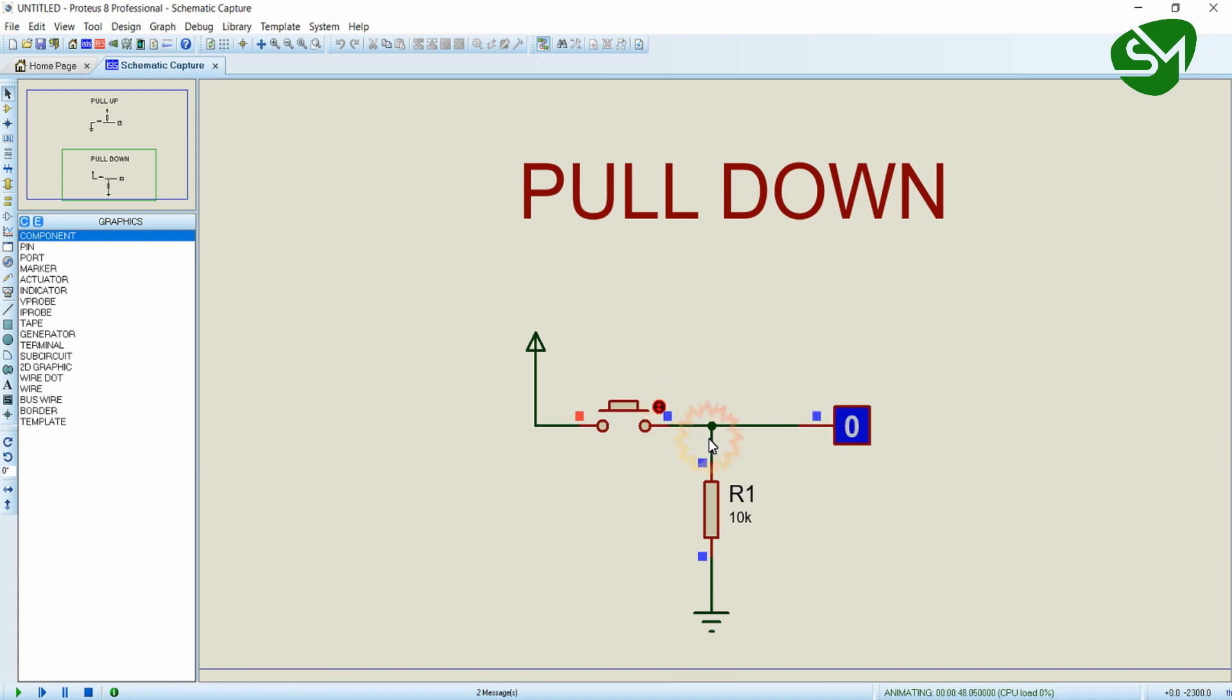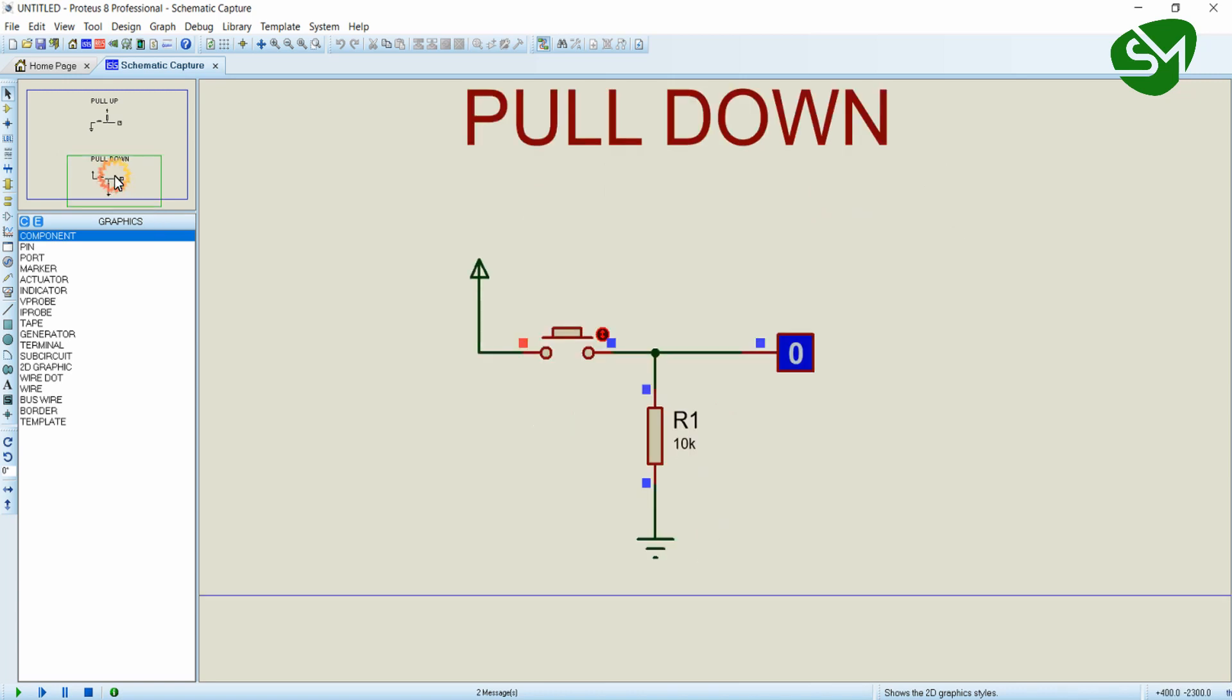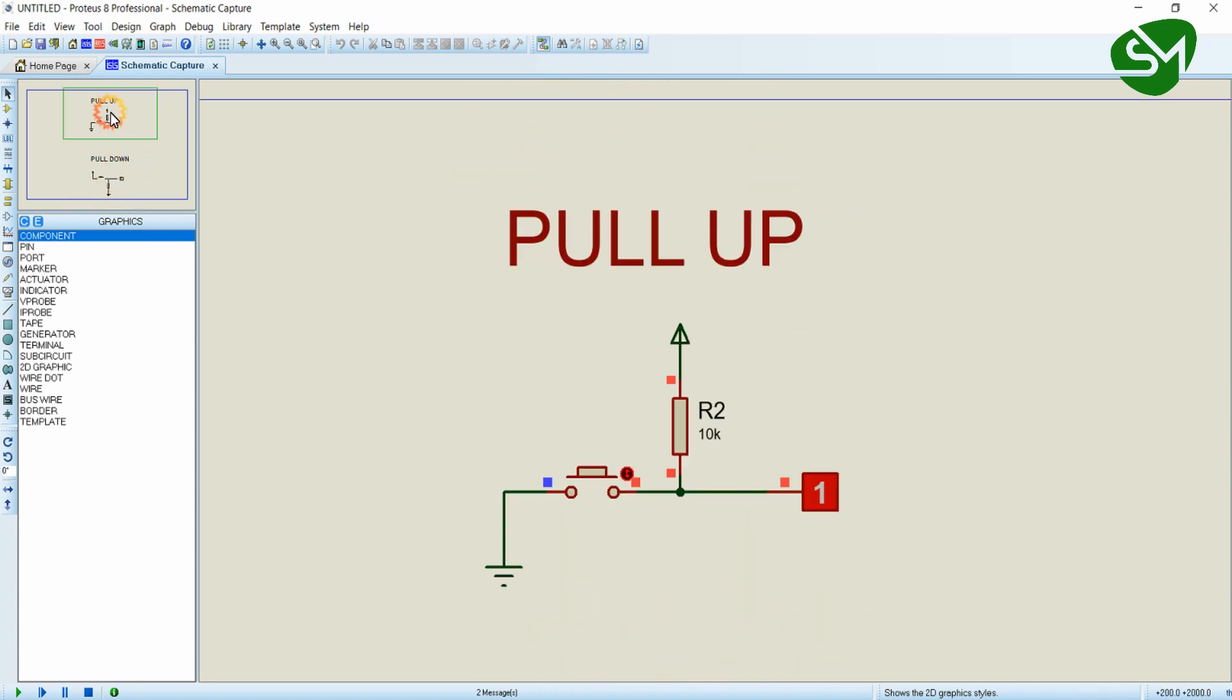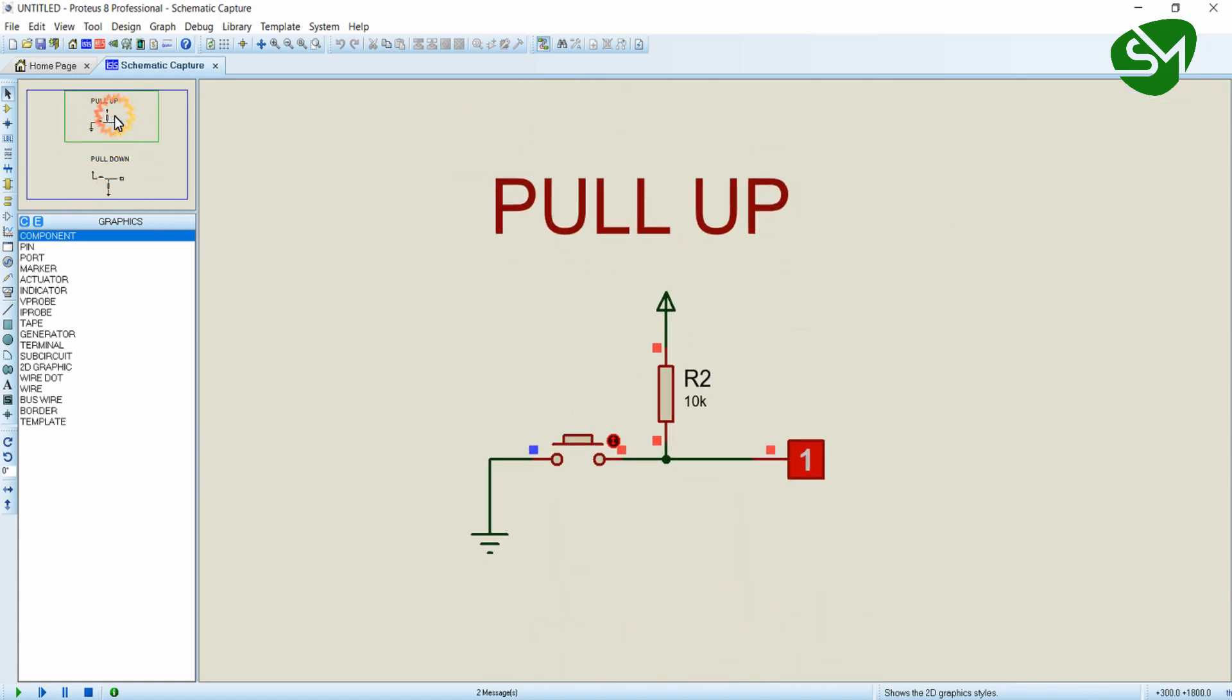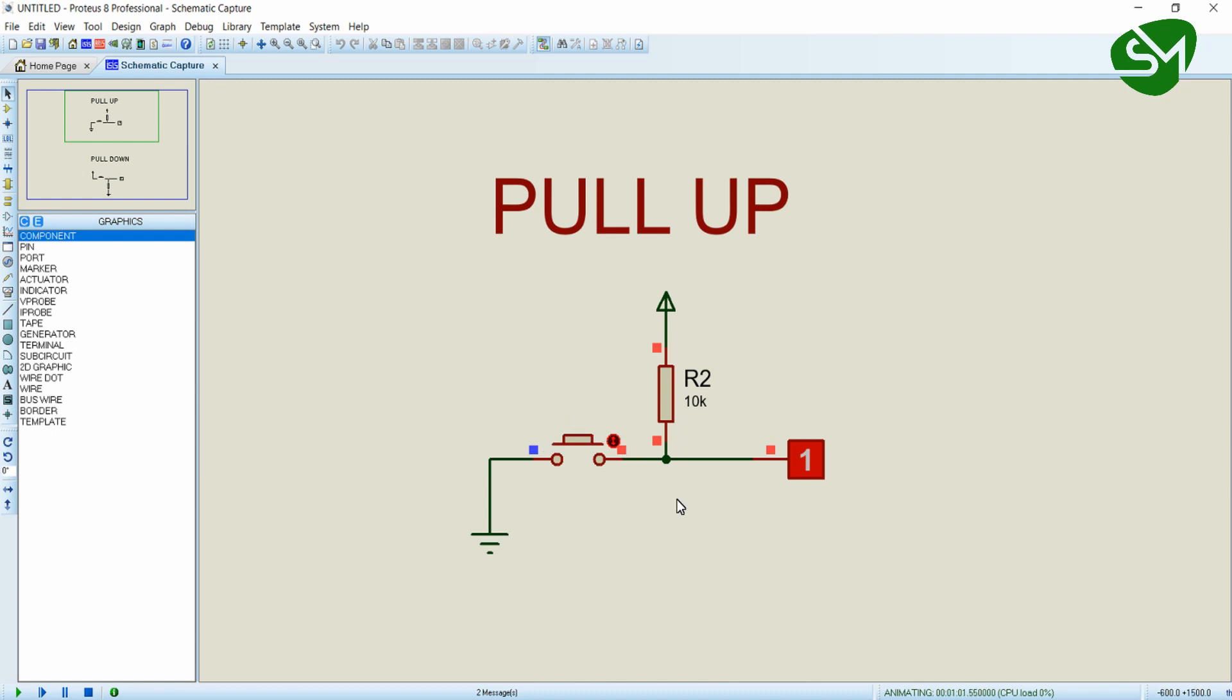Let's see the next logic, the pull-up logic. Here the case is reversed. I have connected one end of the button to ground and the other end to the terminal node and logic probe. This terminal node is connected to the power rail through a 10k resistor. Initially when the button is not pressed, this terminal node stays high as it is pulled up with the 10k ohm resistor.